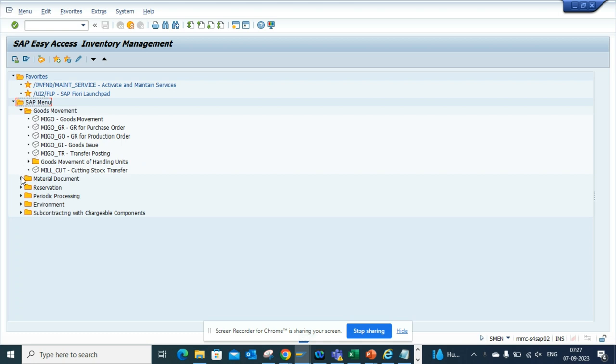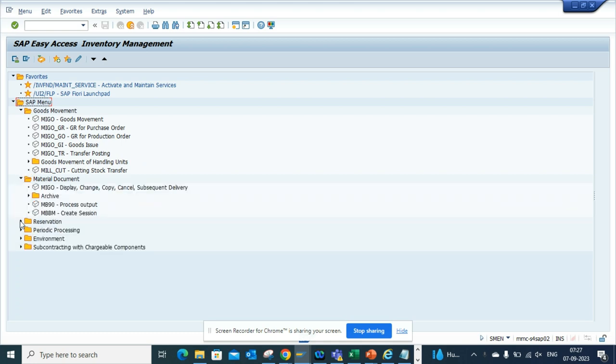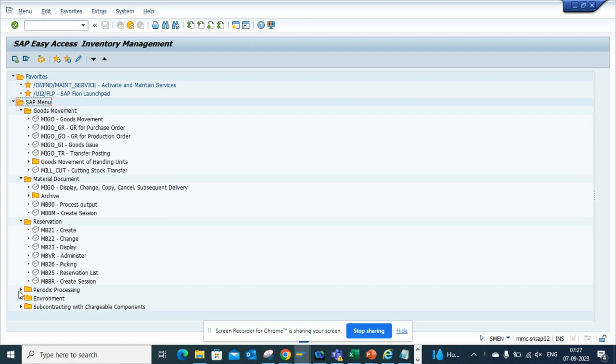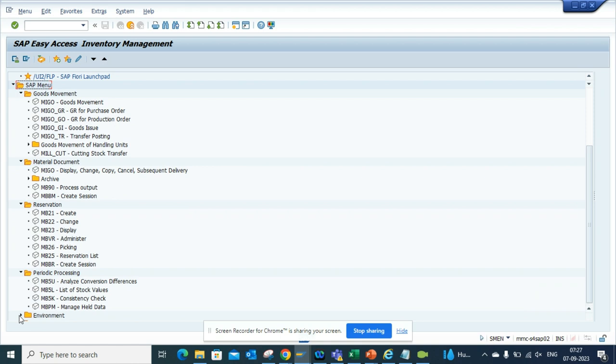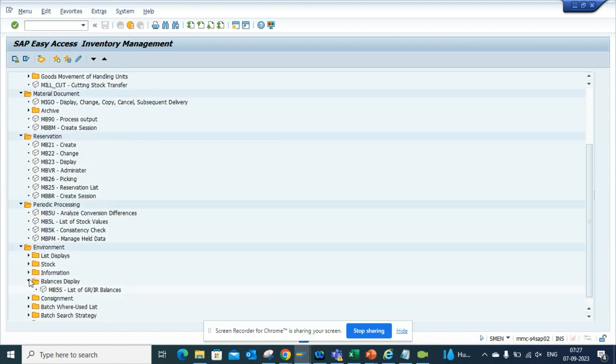Here you can get all the reporting you can think of. You have reservation, you have periodic processing, you have the environment where wherever you want you can see consignment, you can see balance display, everything you can see from MB00.